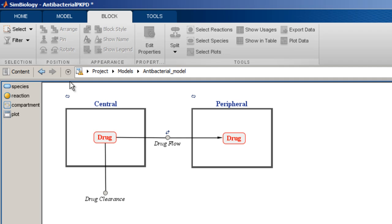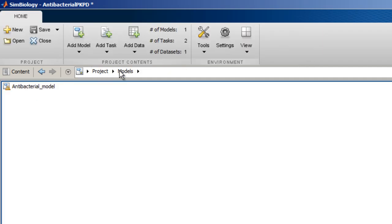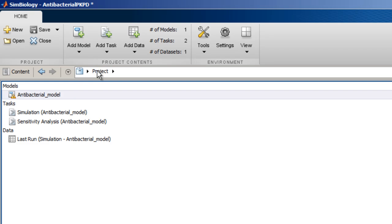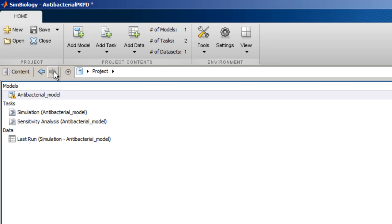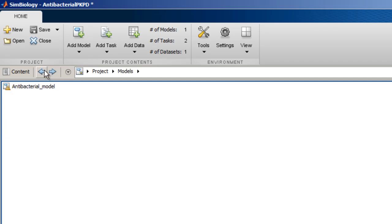Just below the tool strip is the address bar which shows the breadcrumbs to the current location in the project. You can use the breadcrumbs to navigate back easily. Alternatively, the right and left arrows allow navigating back and forth between the pages that were previously viewed.